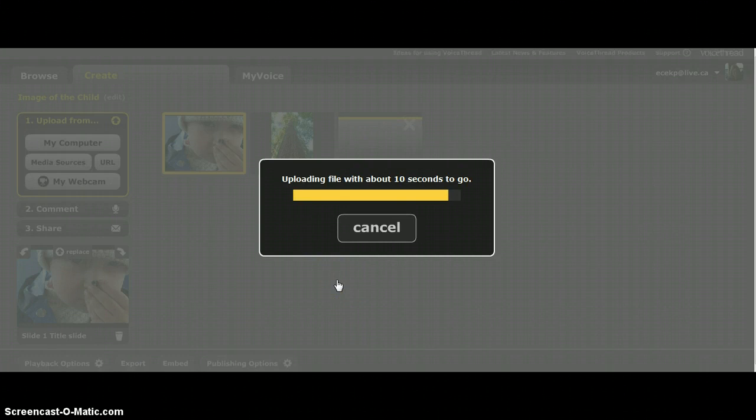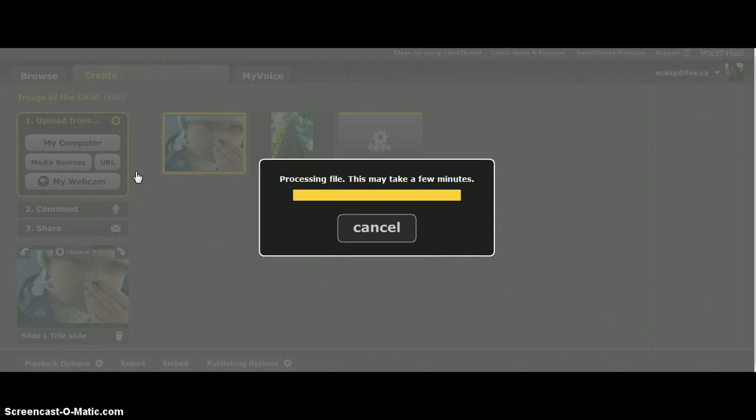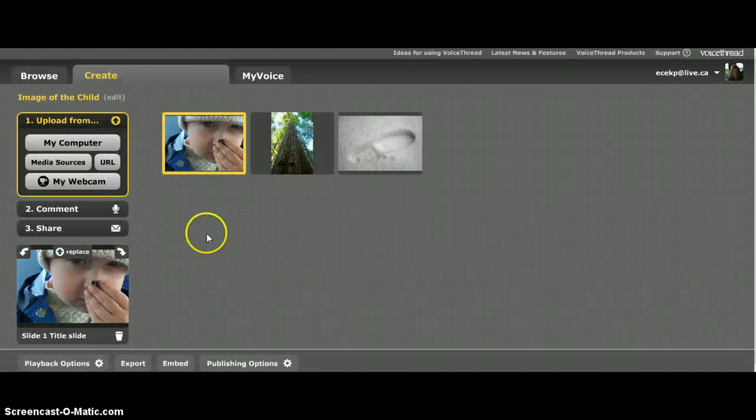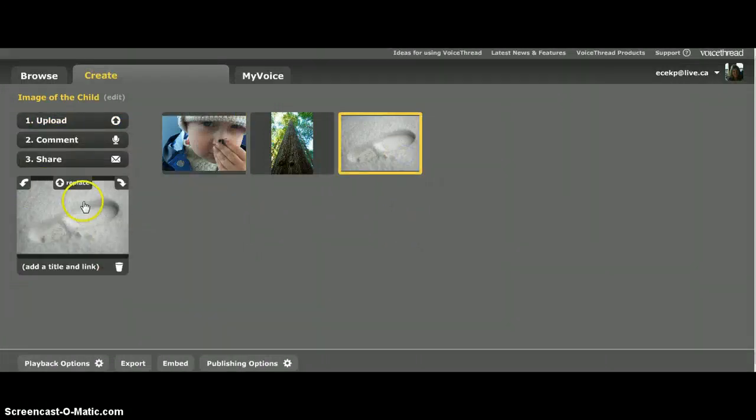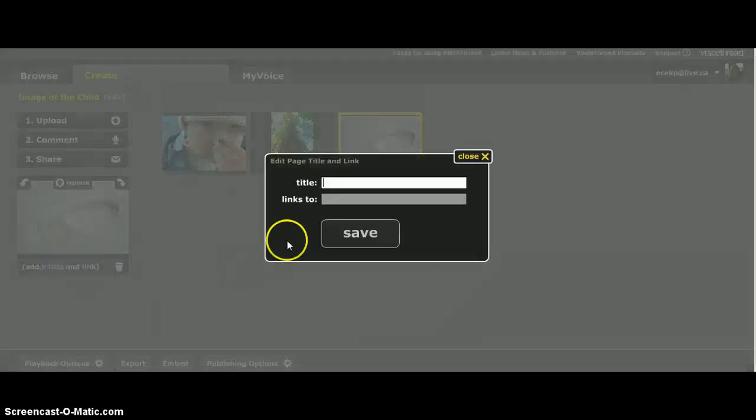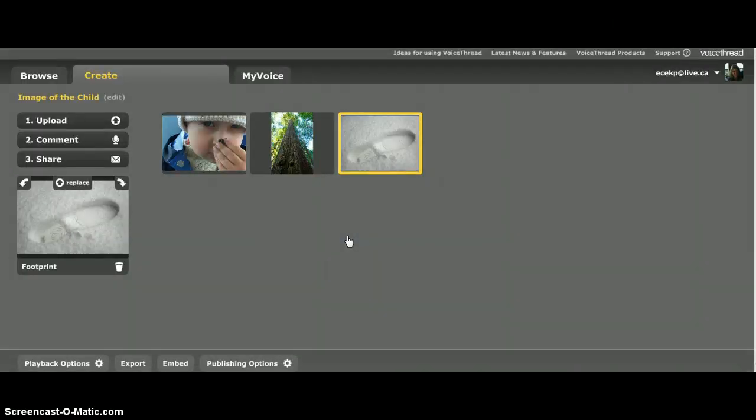I guess it'll still need to upload. There's my picture. So I need to click on it so that it's selected on this side so I know which one I'm editing. So I'm going to click a title here and I'm going to just put footprint. If you would like, you can put your name there so that we know this is your image of the child.